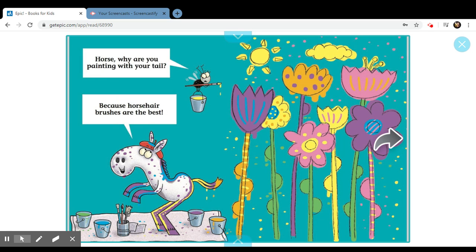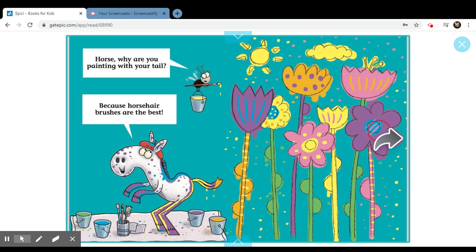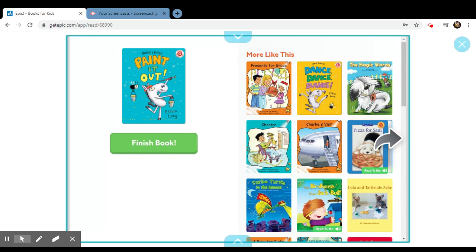Horse, why are you painting with your tail? Well, because horse airbrushes are the best. The end.